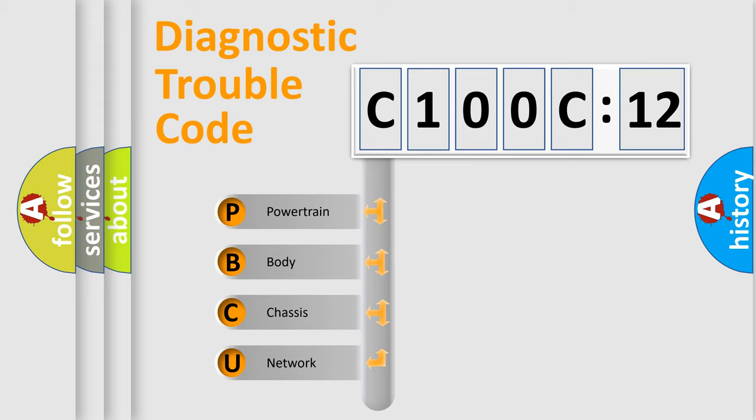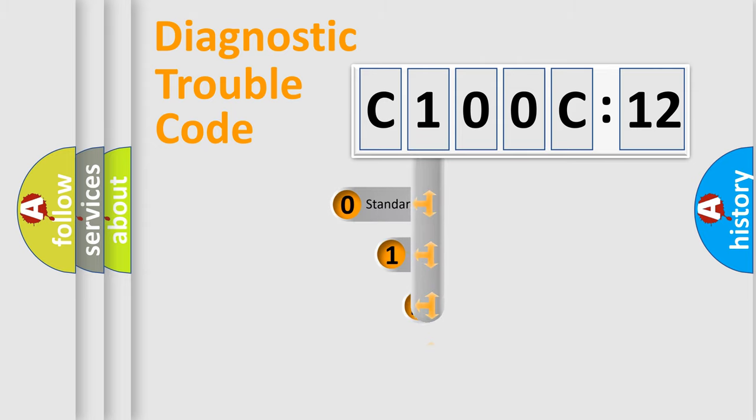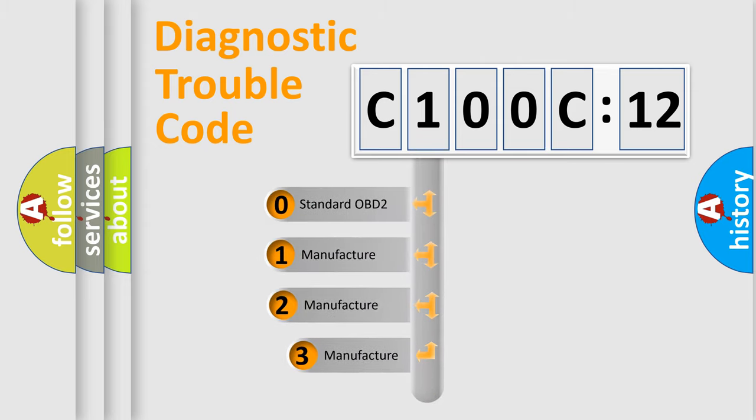We divide the electric system of automobile into four basic units: Powertrain, body, chassis, network. This distribution is defined in the first character code.